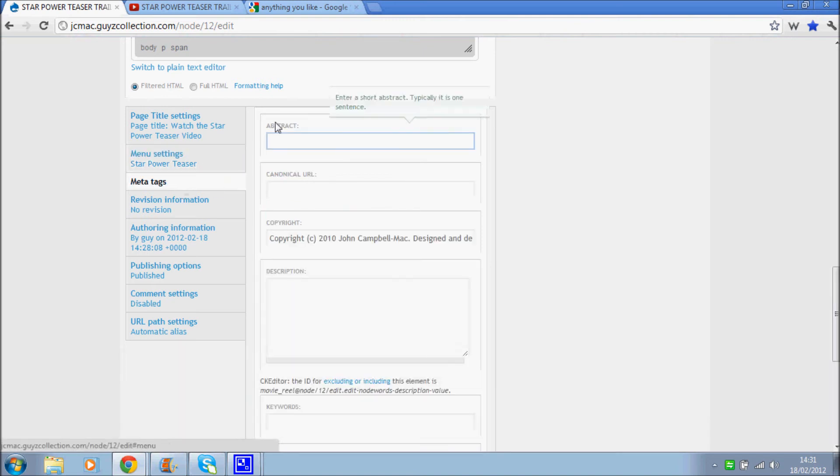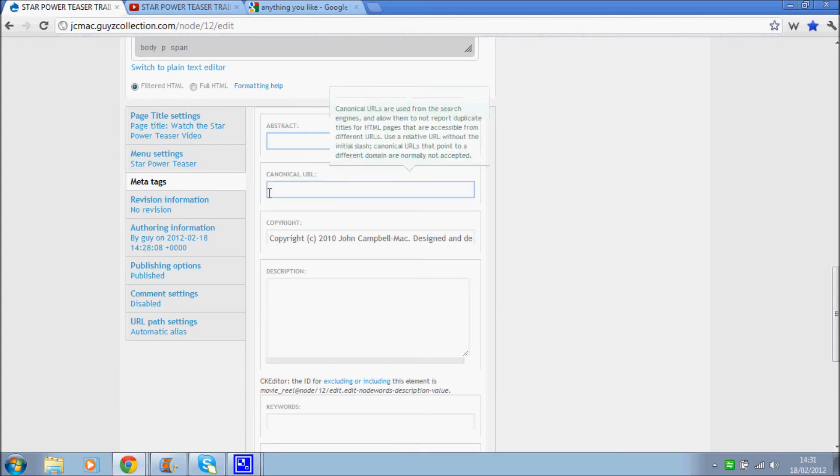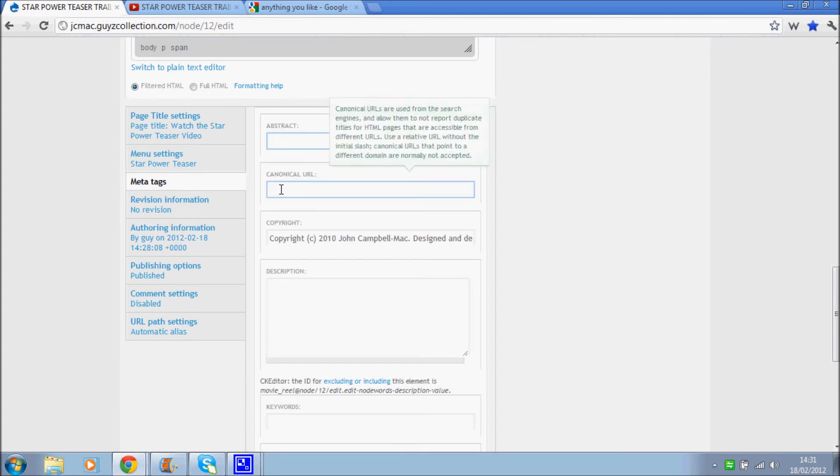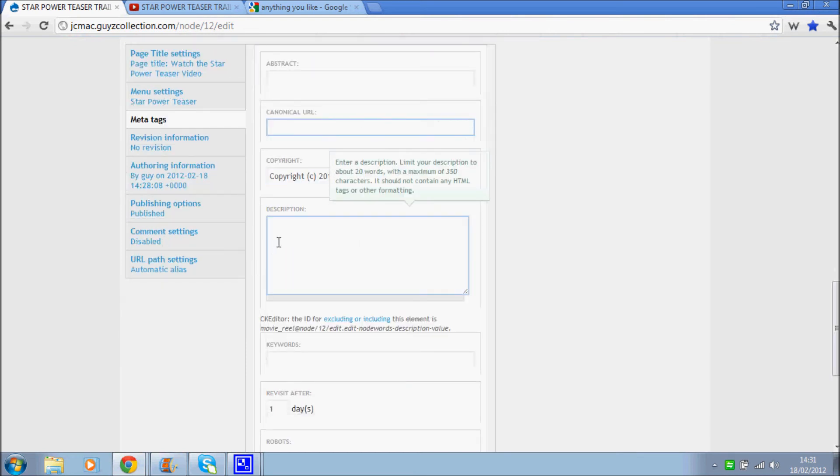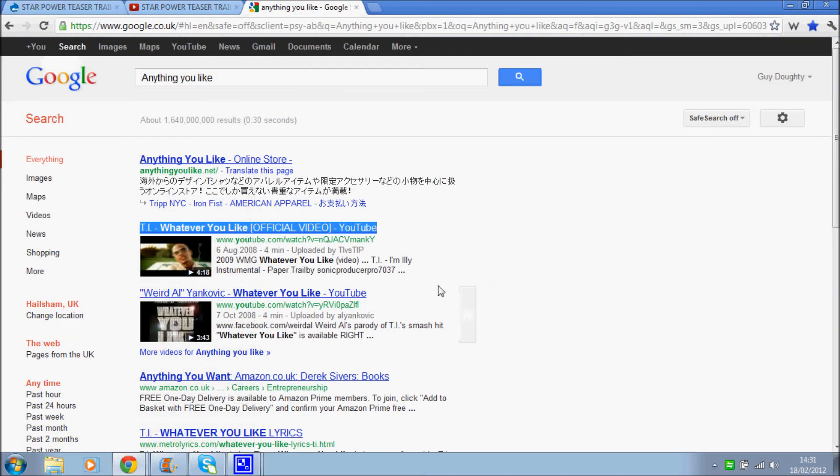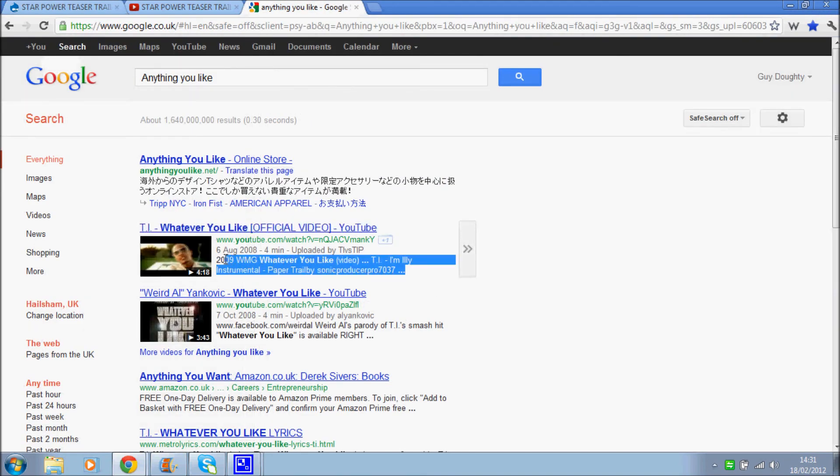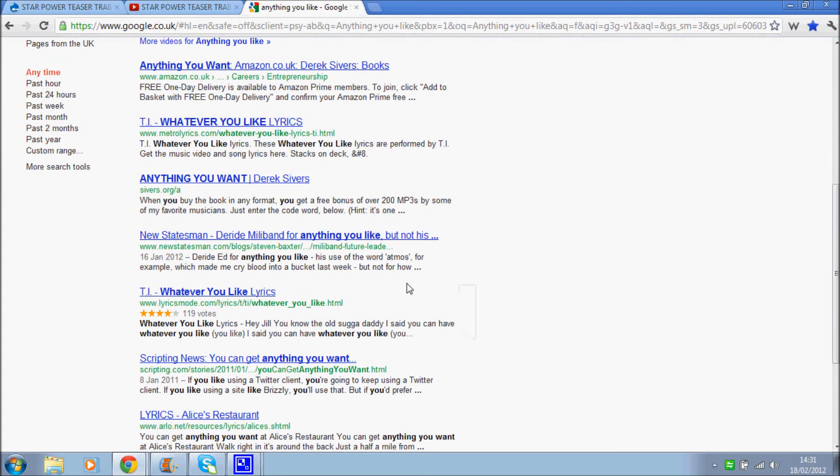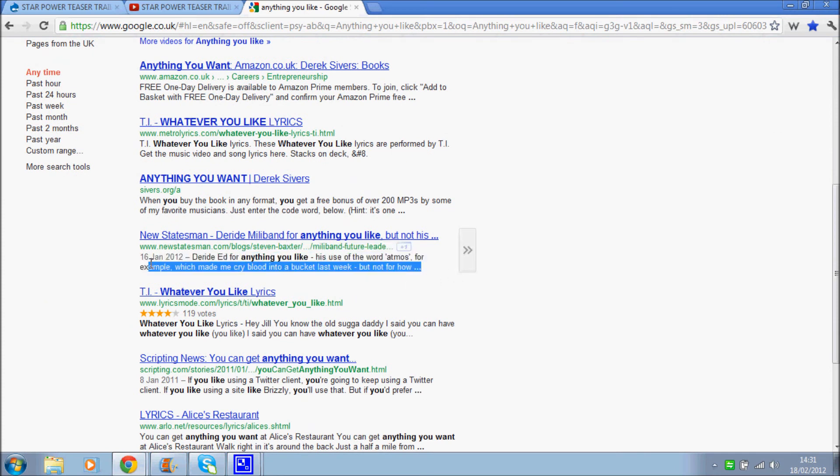Meta tags. I shouldn't worry about this or canonical URLs. However, the description is very important. That is displayed on Google search results here. It's the text underneath any given link. This is a description. This bit here.